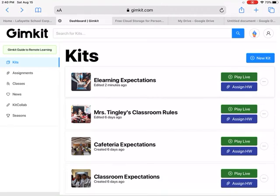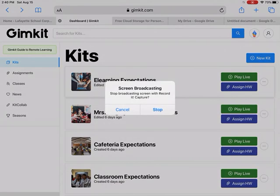And I think that's about it from the teacher side. If you have questions, just let me know.